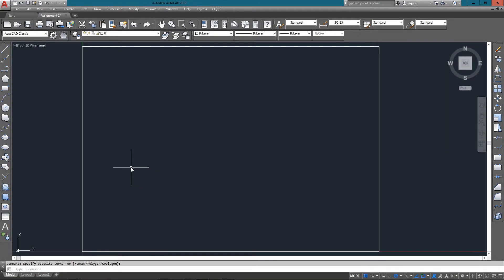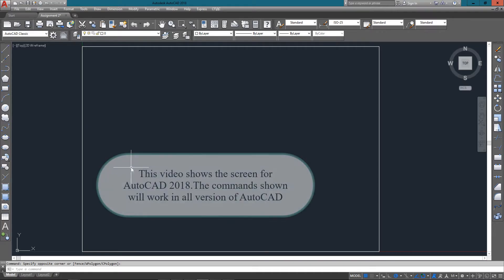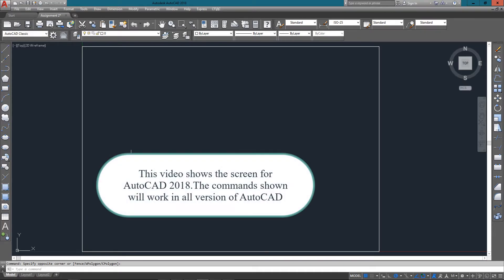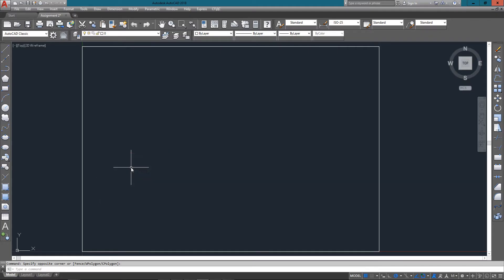Hello and welcome to myCADsite.com. We're going to do another exercise that offers some new commands as well as reinforcing some older knowledge you already have in terms of absolute points and relative points. We'll be looking at the rectangle command as well as trim, offset, and extend.